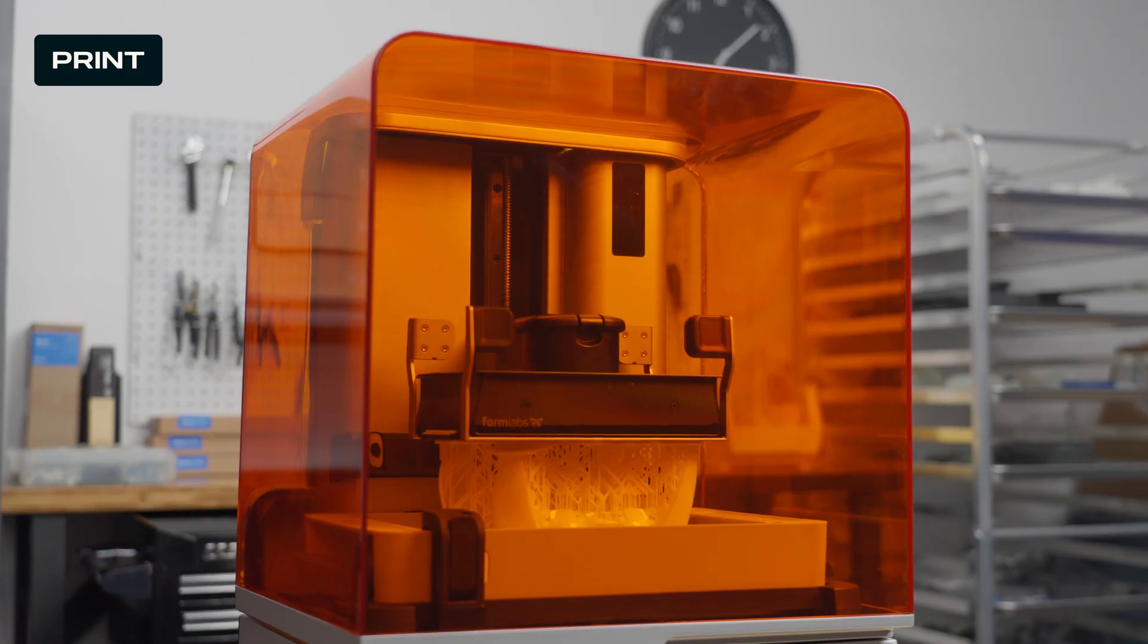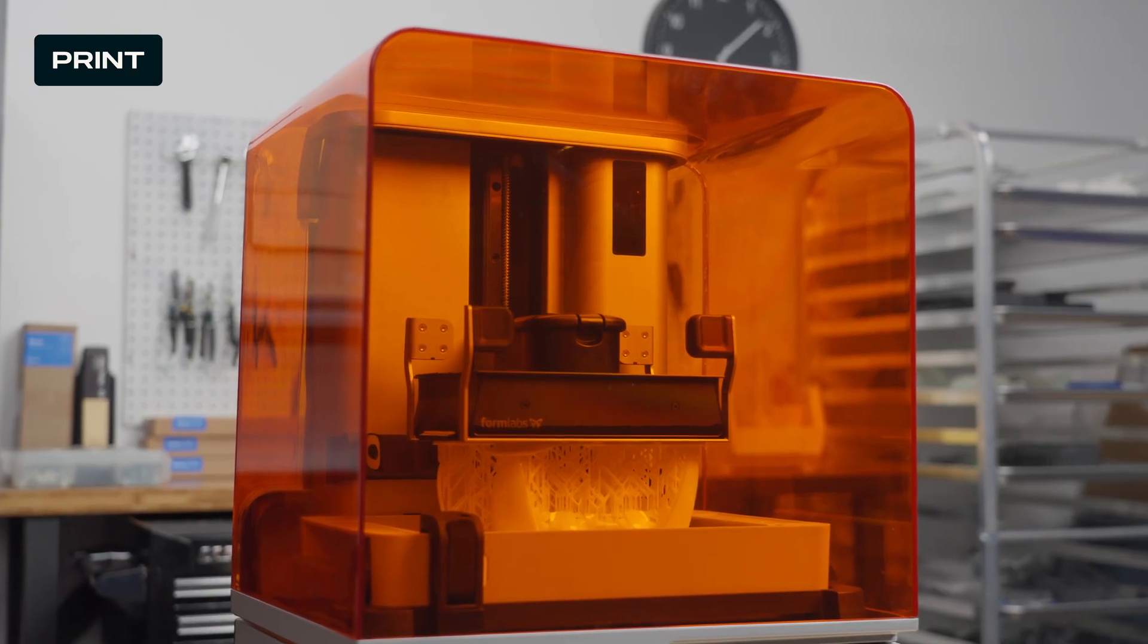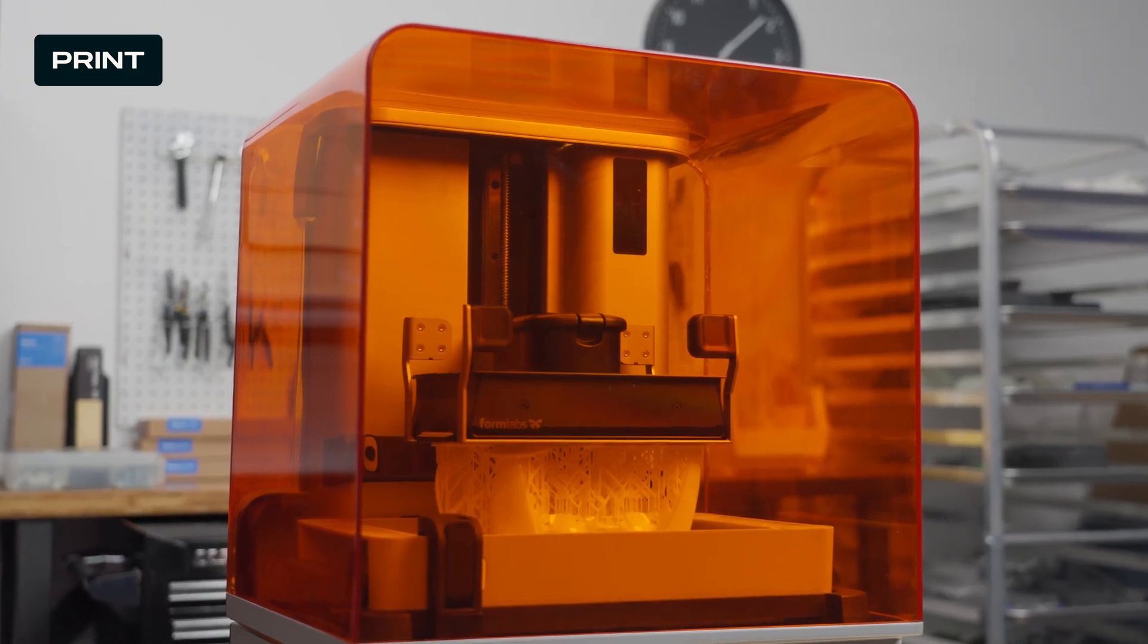Once you press print, you can leave the printer alone to complete your job while you focus on other work.